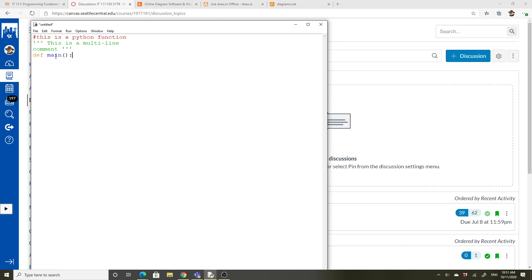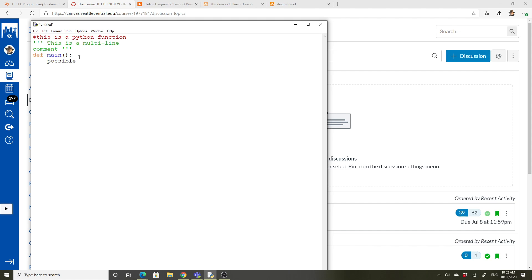So we have our function. We have a colon. And when you press enter, it automatically indents. Indenting, again, is really important in Python. It's how it tells what belongs to what. So anything that's indented after that colon belongs to the main function. So I'm going to anticipate chapter two a little bit. I'm going to create a variable called possible for possible points. We're just going to do like a percentage.